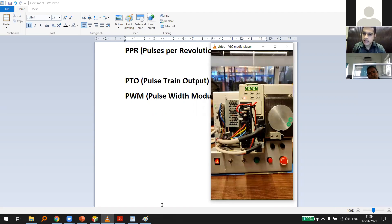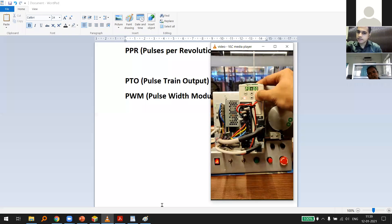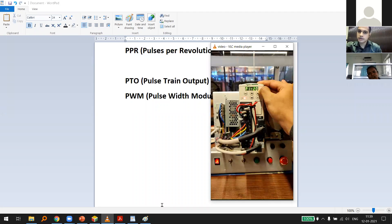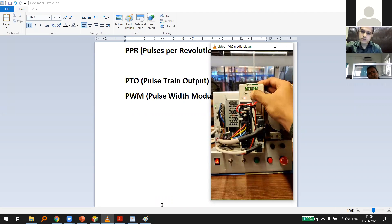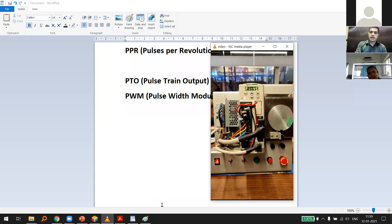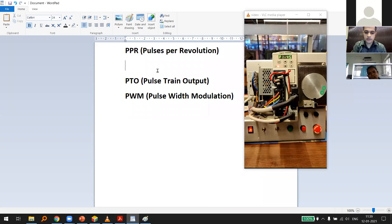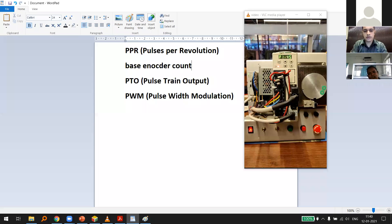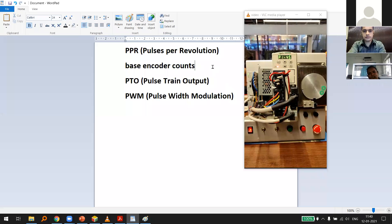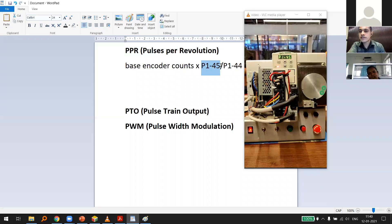PPR is set from the servo drive. For Schneider Electric and many other servos, they use a numerator/denominator type thing with specific parameters. For example, parameter P144 shows a value of 640, and P145 shows a value of 1. The formula is: PPR = Base Encoder Counts × P145 ÷ P144.